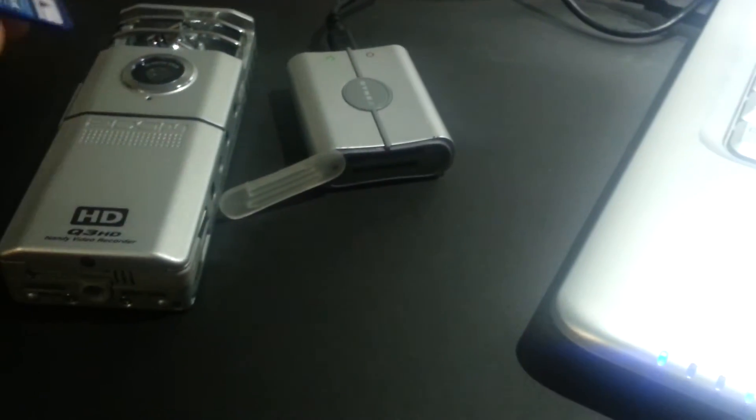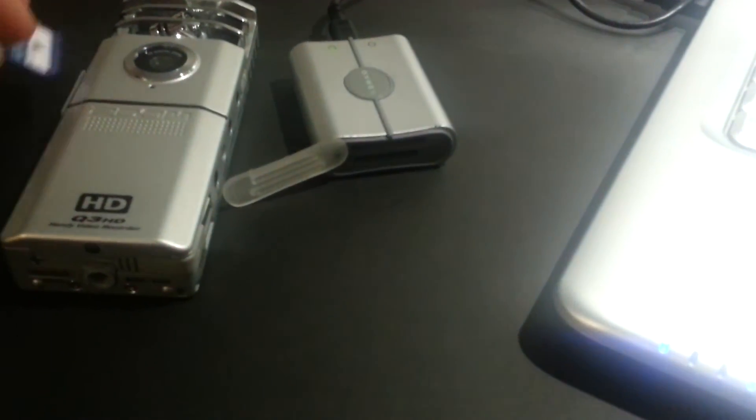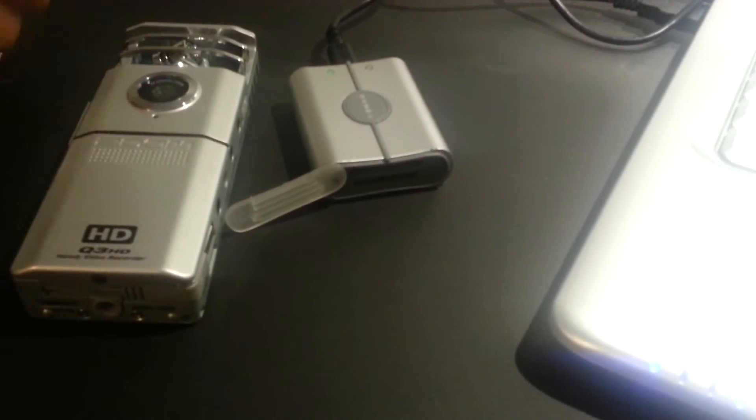Then you can just remove the card. Now that it has the firmware software loaded onto it, put it back in the camera.